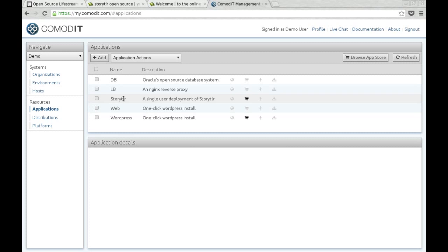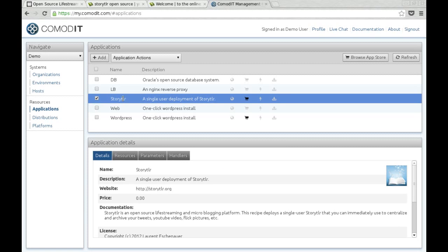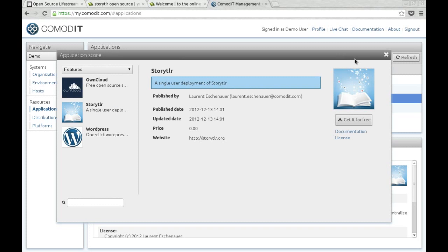Storyteller is added in your account. You can also browse our application store and find other great open source tools to install with Commodity.